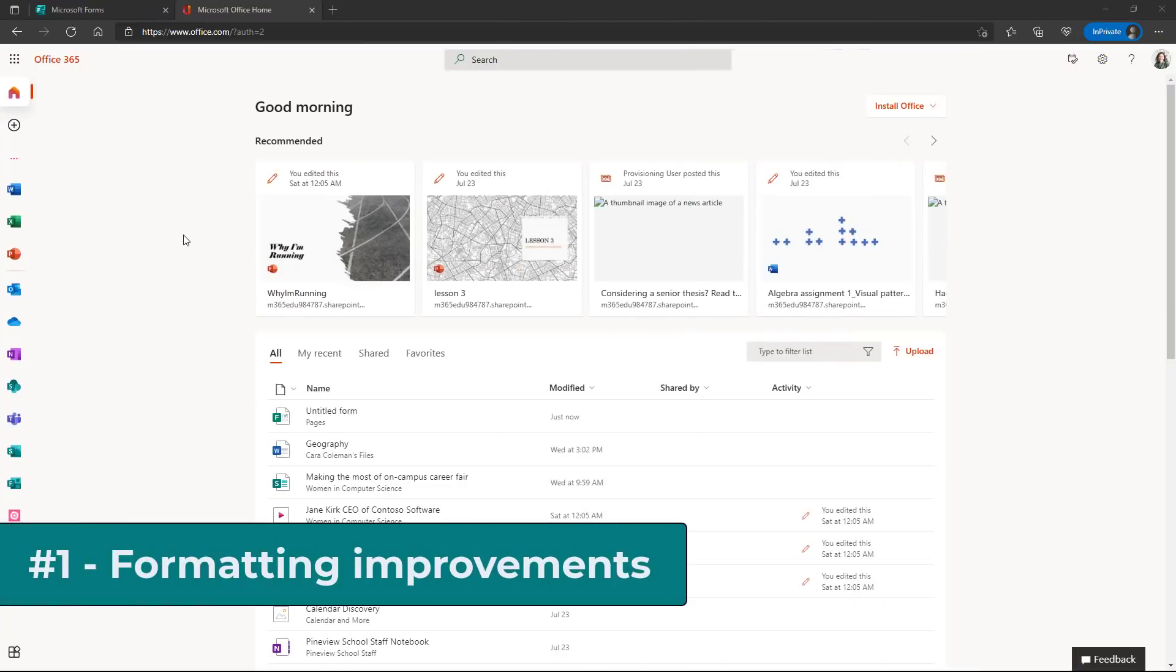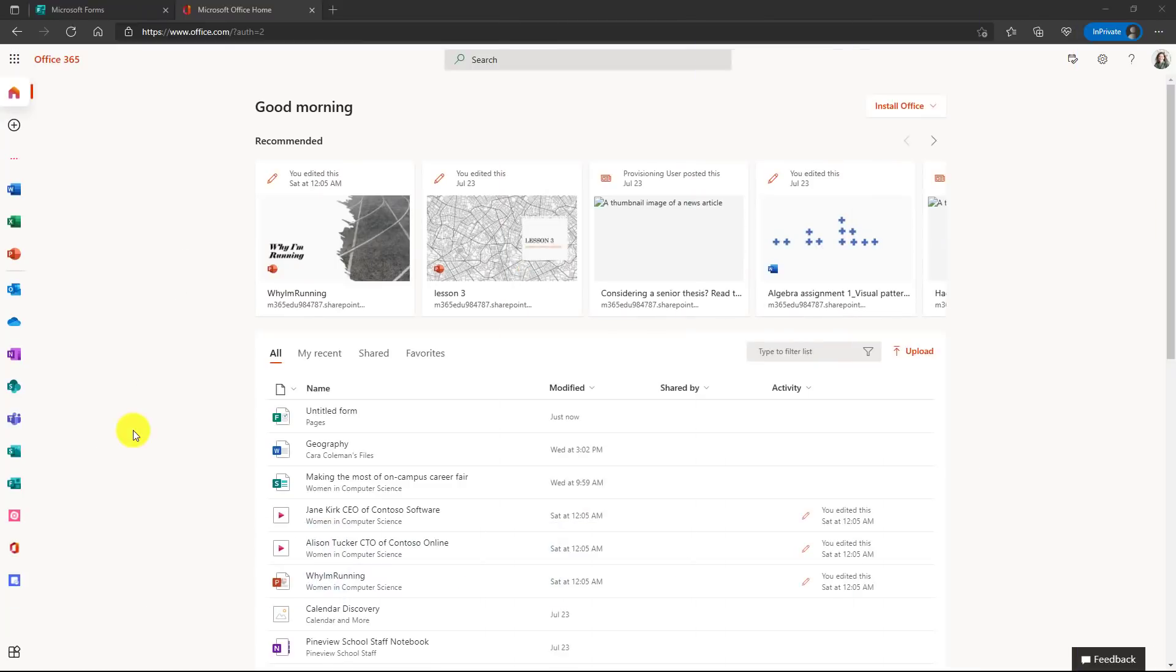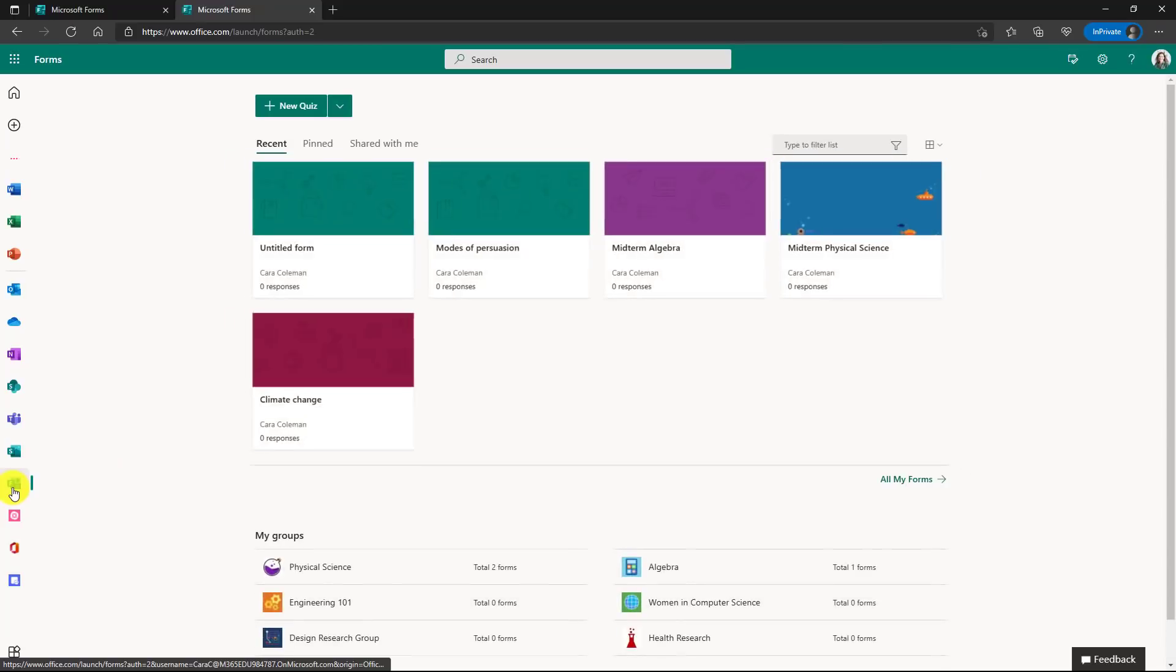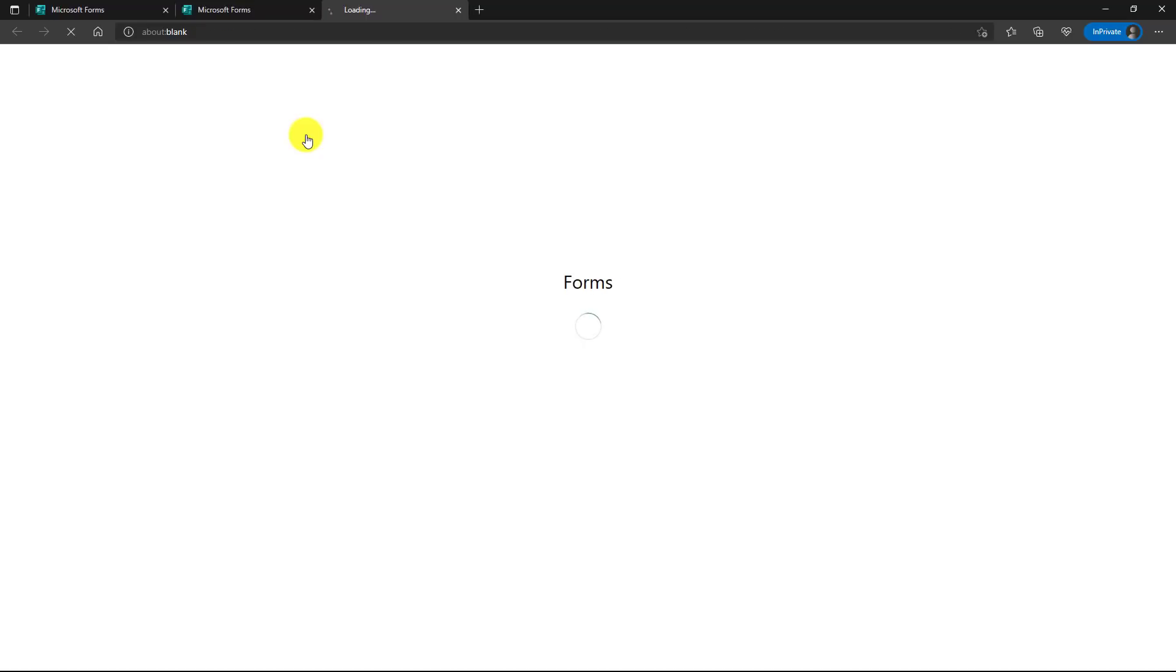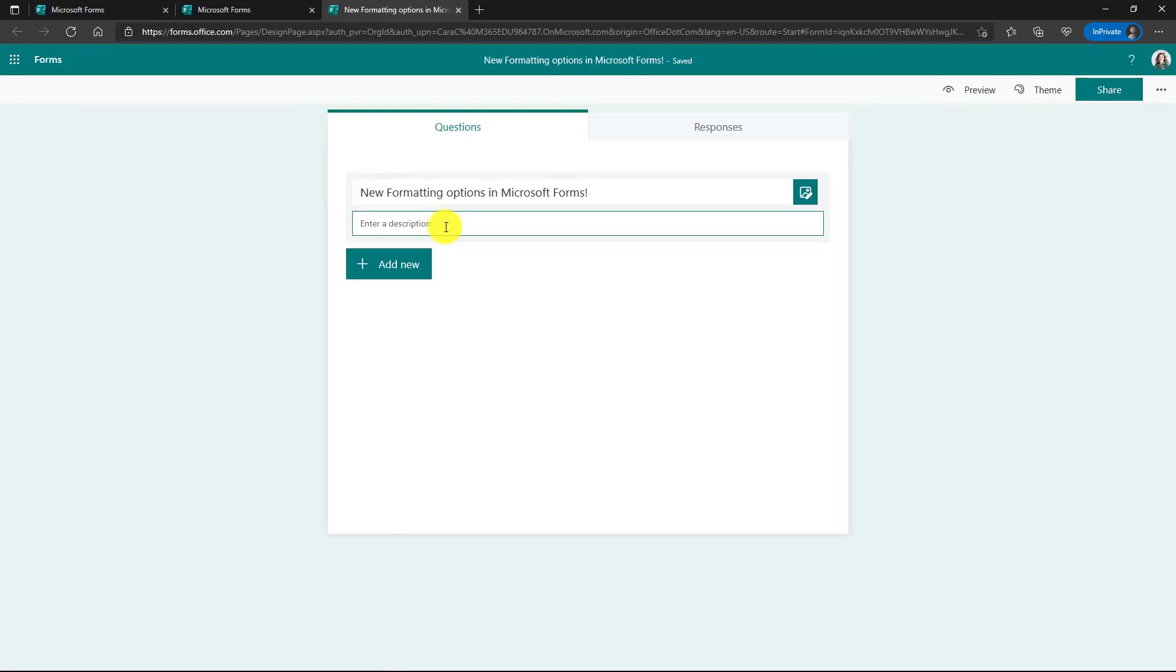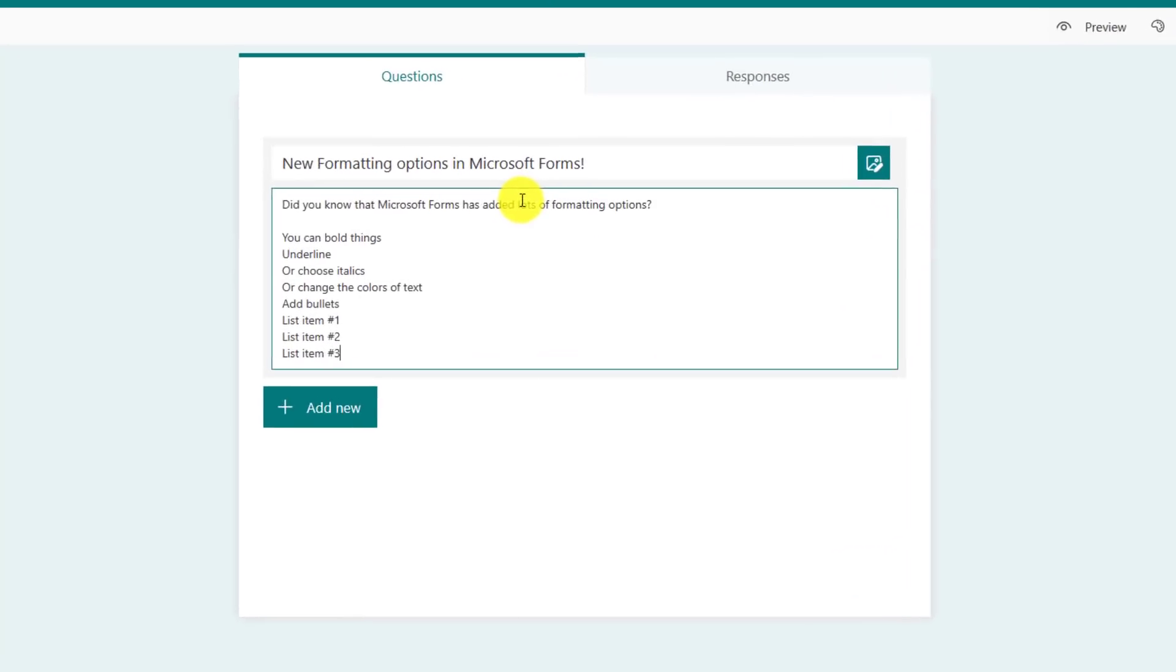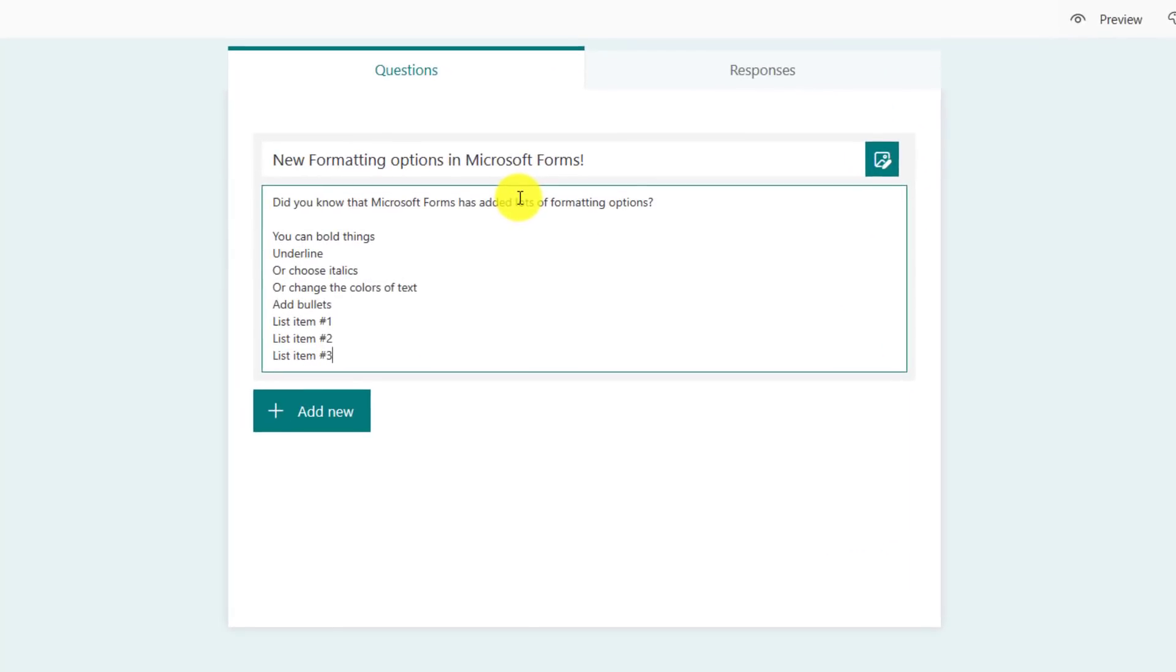The first new feature are improvements to formatting in forms. So I'm on the office homepage here. I'll click into forms and I'm going to drop down this and choose new form. Now I'm going to give it a title and I'll fill in the description. So I have a set of text here and let's check out the new formatting options.